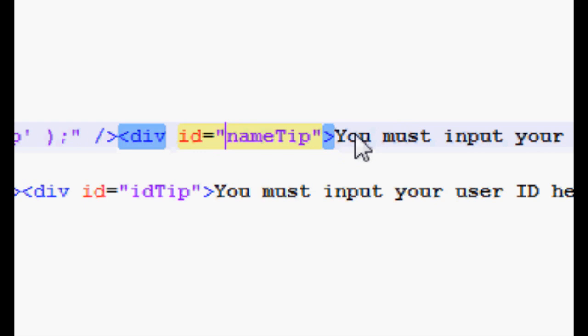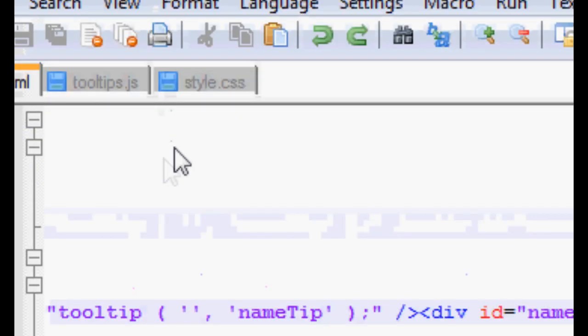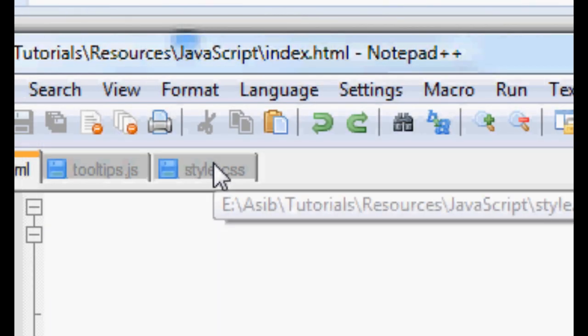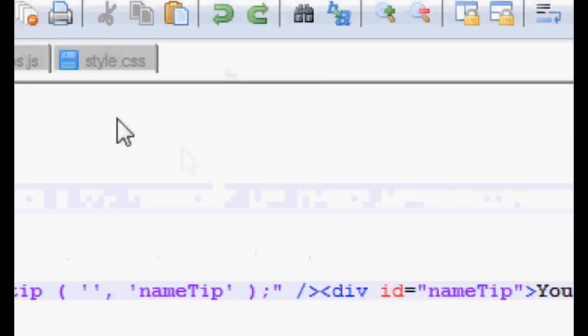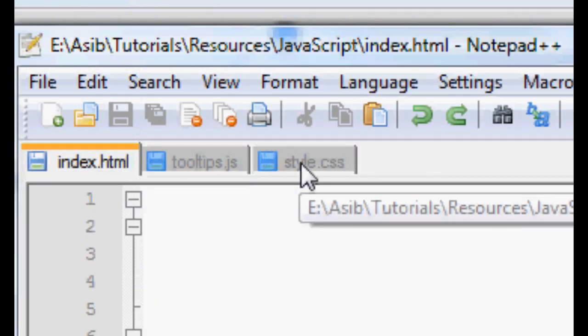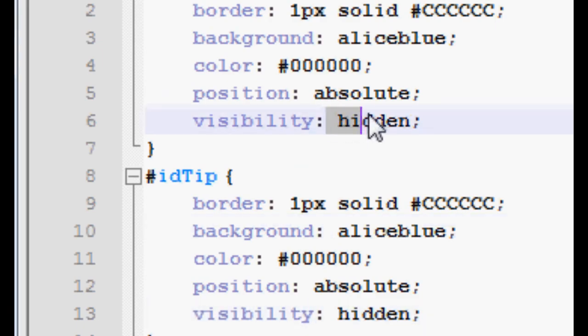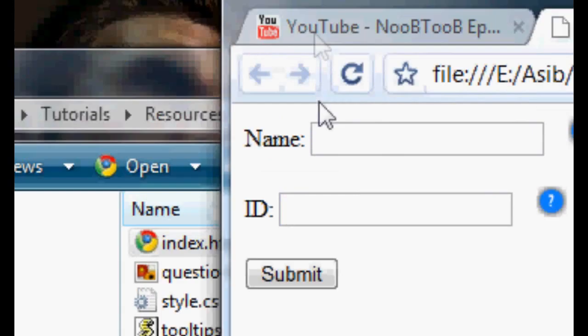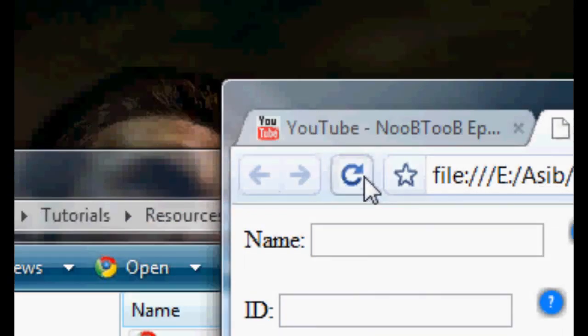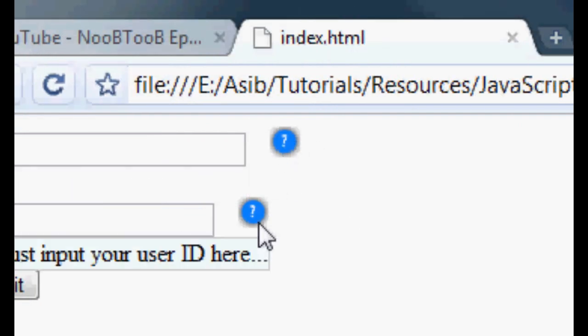And inside that div you need to put the tooltip you want to show. And then the second most important thing is making sure that in the styling of that div, you make sure always that the visibility is set to hidden. So when you first run the page it doesn't show. Only when you hover over, it shows.